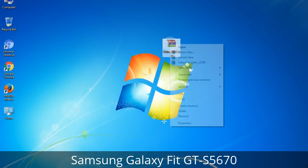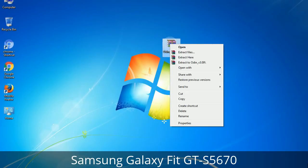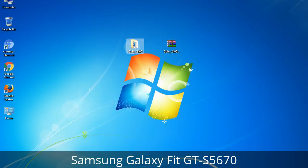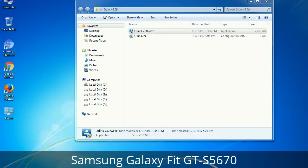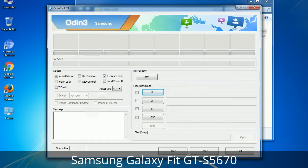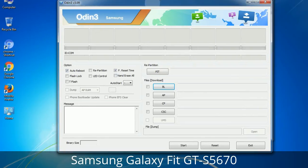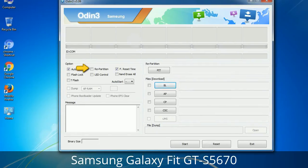Understanding Odin options: you will get the following files including Odin3 version.exe. Right-click on Odin3 version.exe and run it as administrator to start Odin. Let's see what the checkbox options do. Auto Reboot: when checked, reboots the system automatically after flashing is done. Re-Partition: this repartitions your device file system to the default RFS. Reset Time: it resets the flashing timer after the flash process is complete.